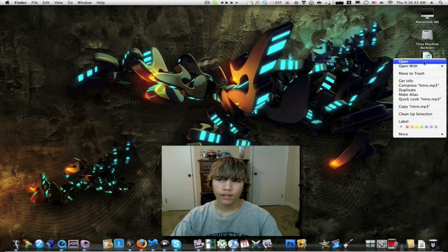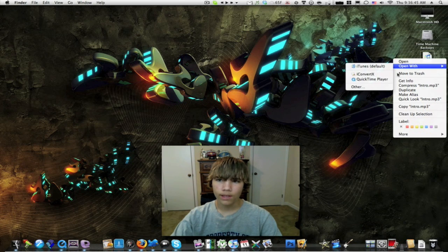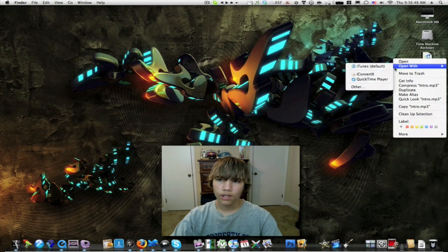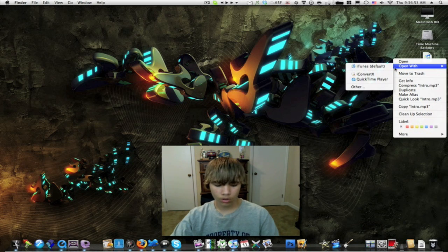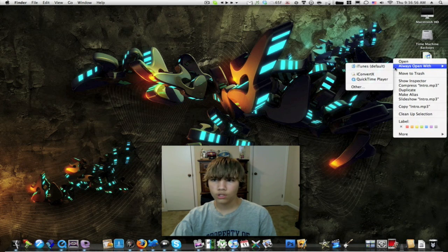But if I right click on it, you can tell it says 'Open With', and if I choose the application that I want it to open with, then it will only open in that application once. So I want to push the alt option key on the keyboard and then it says 'Always Open With'.